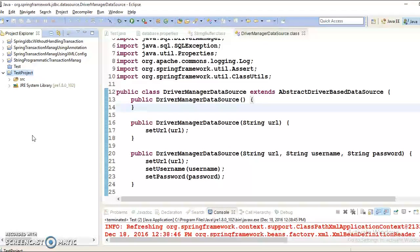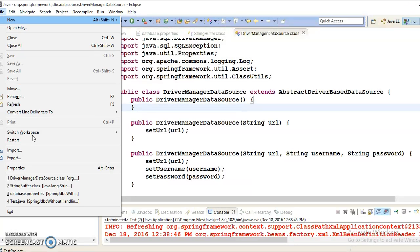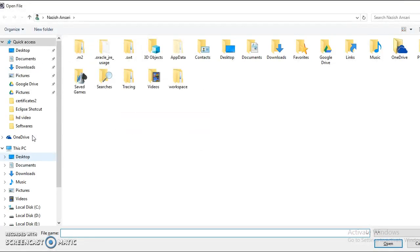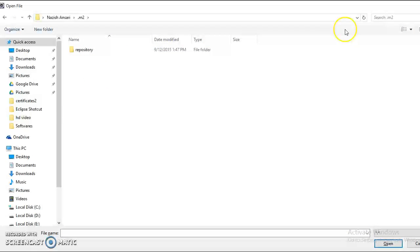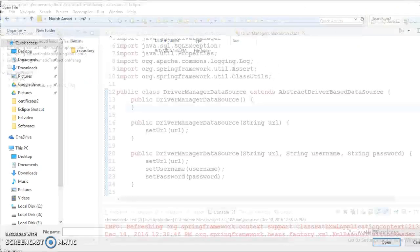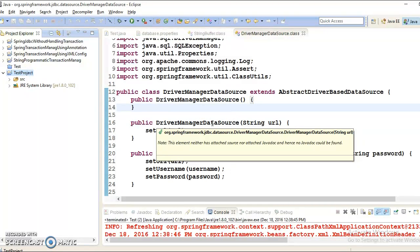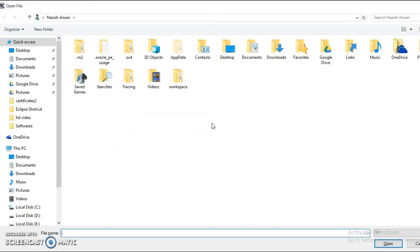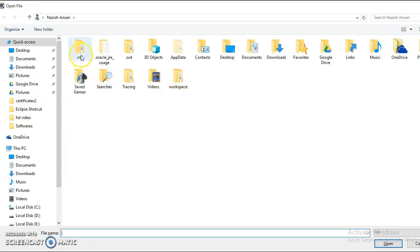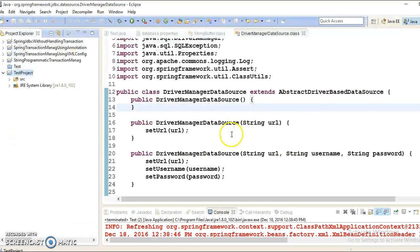Press ALT+F and then dot. You are taken into your user directory. You can see the M2 folder there — that is a Maven directory. So if you want to go into your Maven directory or your project workspace, remember this shortcut: ALT+F and then dot. That is the shortcut to navigate to your user home directory.